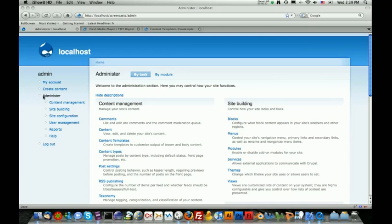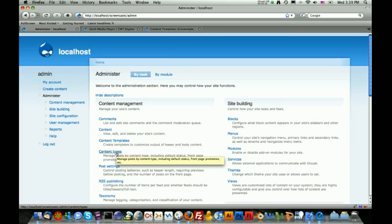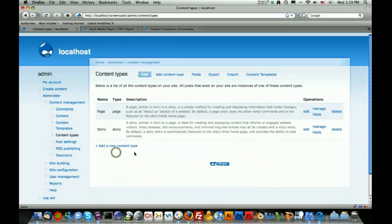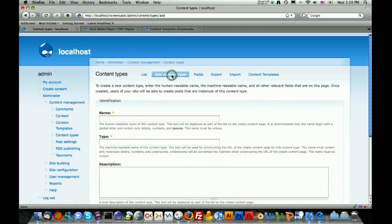We do that by clicking on the administer section and then also click on the content types. Once we are here, we can add a new content type by clicking on the link that says add content type.